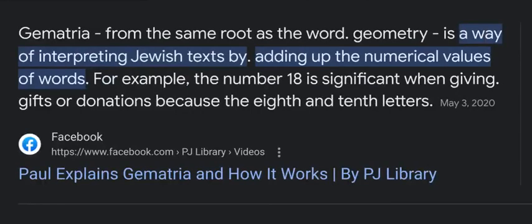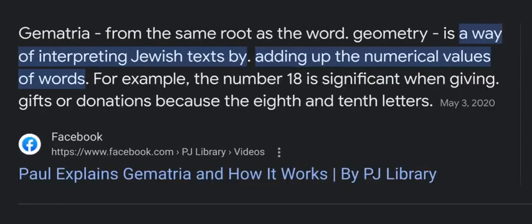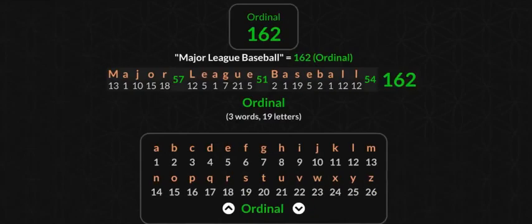Gematria, from the same root as the word geometry, is a way of interpreting Jewish text by adding up the numerical values of words. The number 18 is significant — we'll get into that in a little bit. We want to keep it simple here — learn gematria.